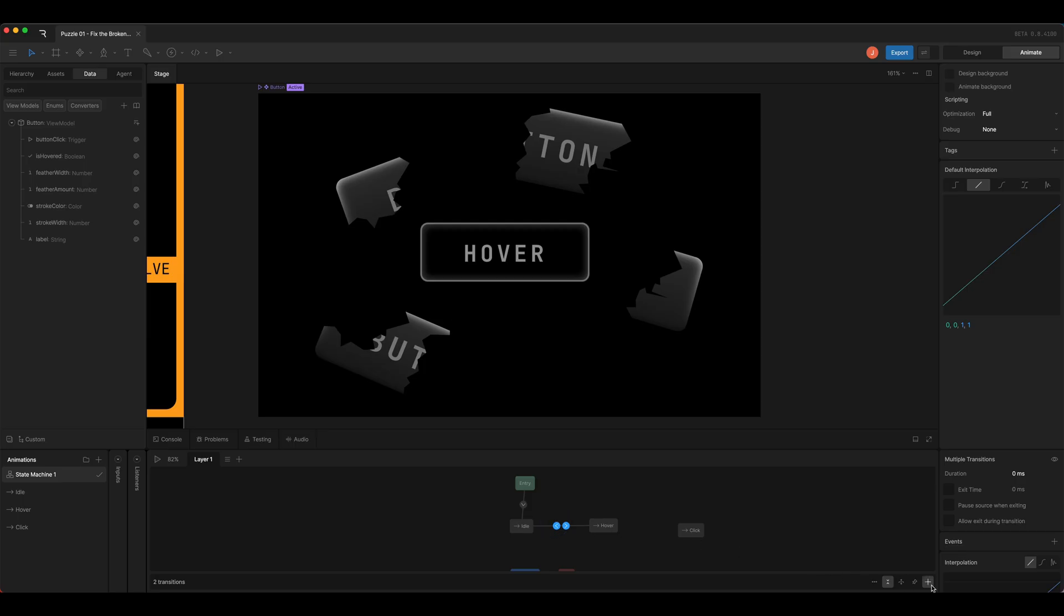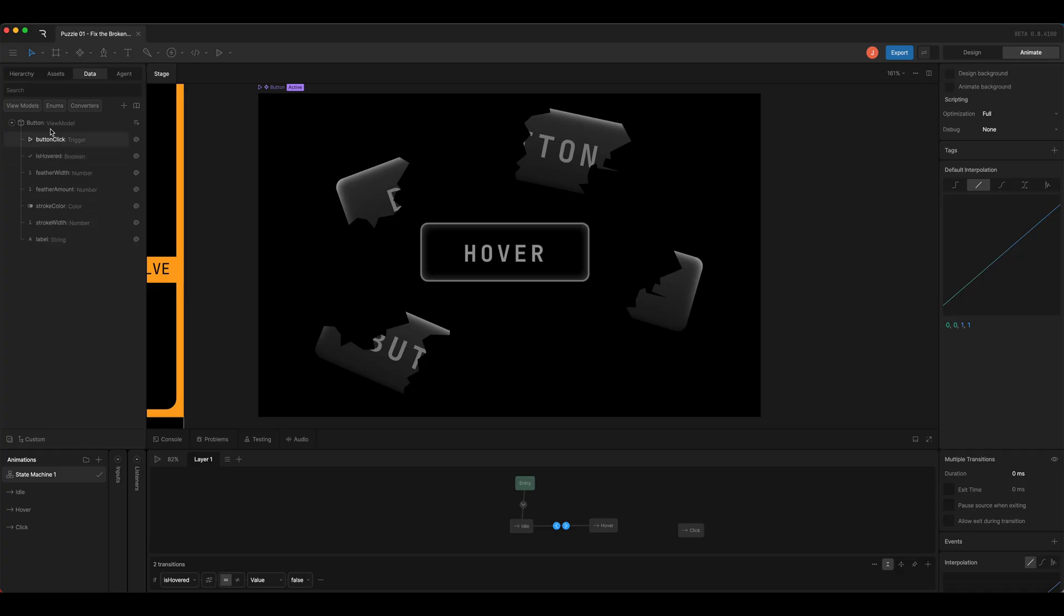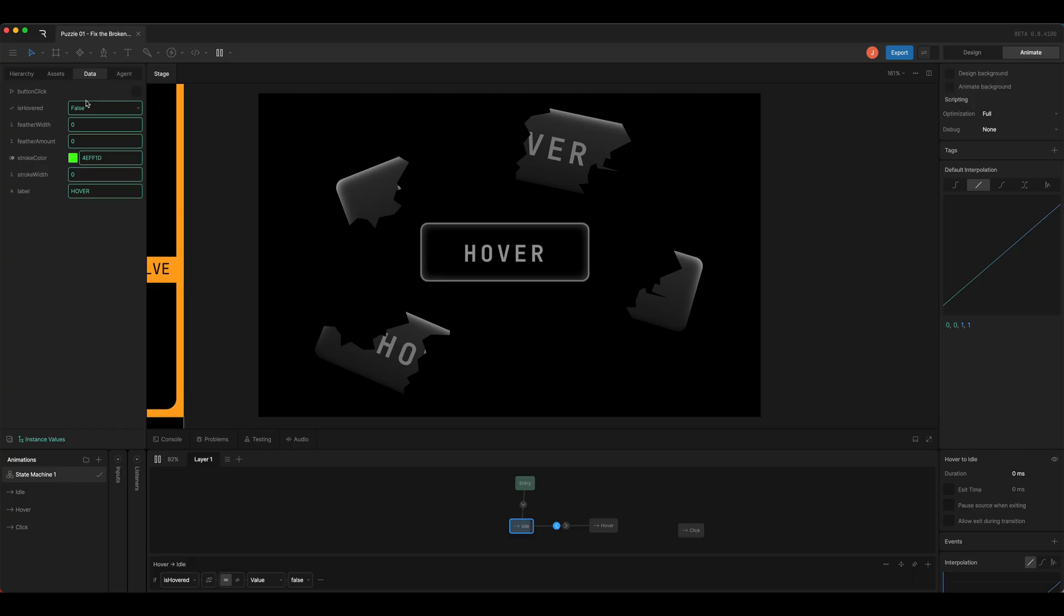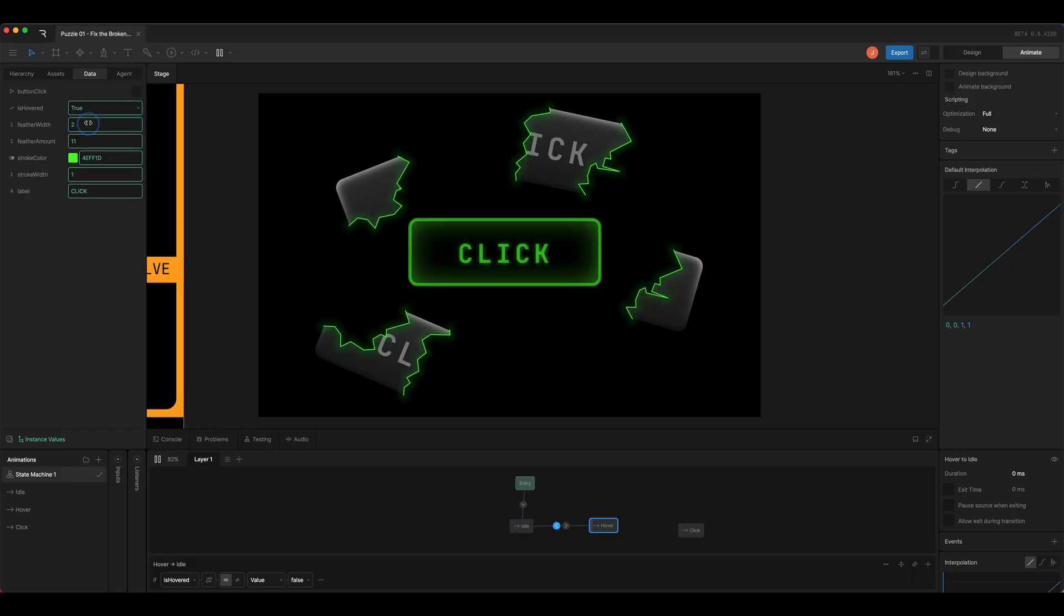We'll select both of those and add a condition for is hovered, and that's a property in the view model up here called button. When hover is true, I want to go to the hover state, and when it's false, I want to go back to idle. If I check that, you can see it working.